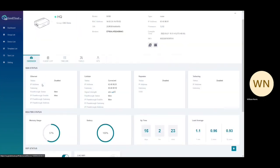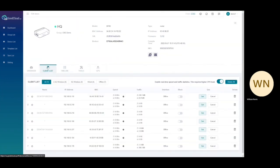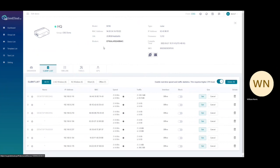From the client list page, you will be able to view all information about the connected devices. This includes information about the device's IP address, MAC address, current speeds, and total usage. You can also block devices from this interface.